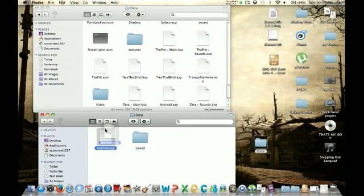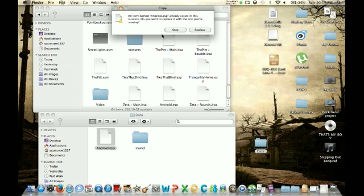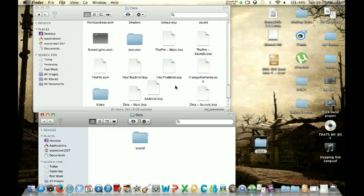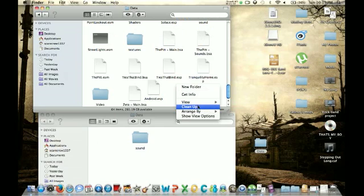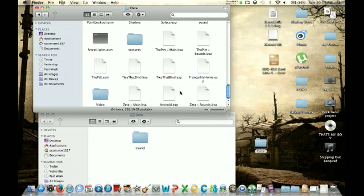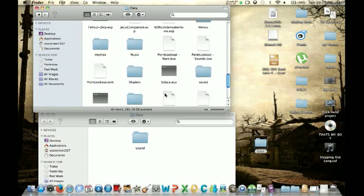And then you're going to click on the ESP. Now like I said, I already installed this mod, so I'm just going to be redoing it. Okay, so you installed that.